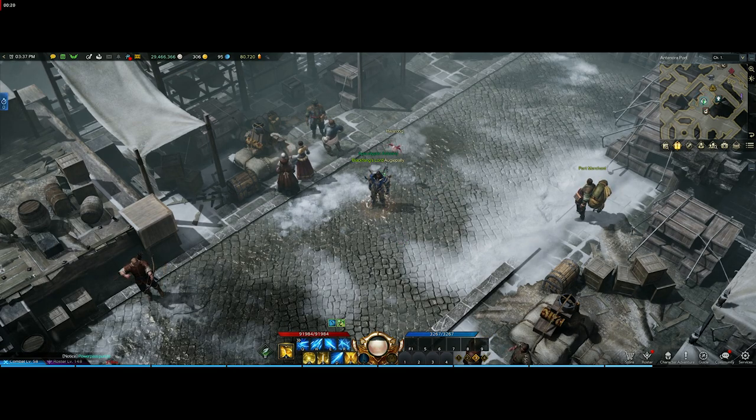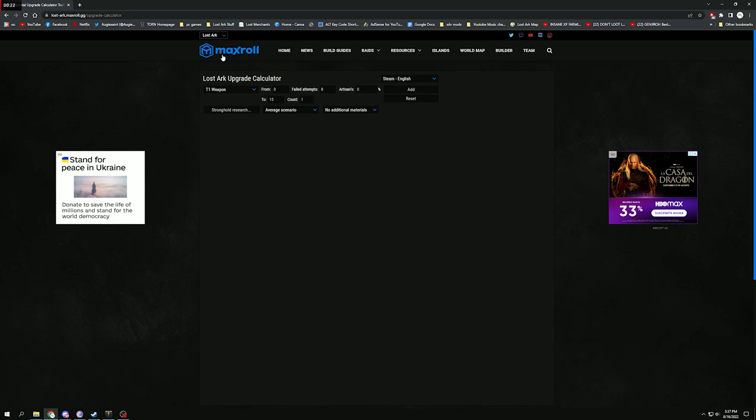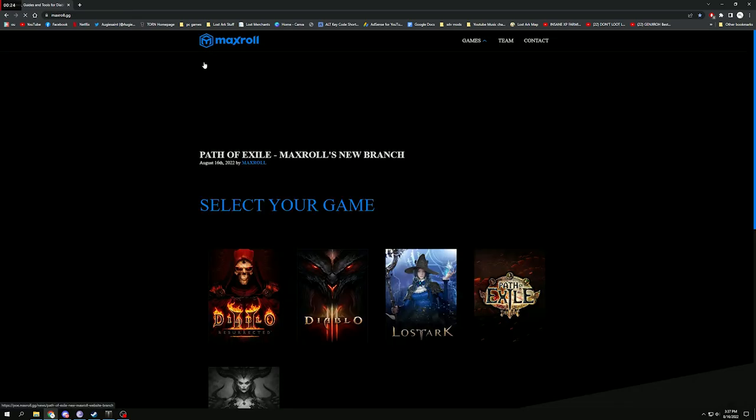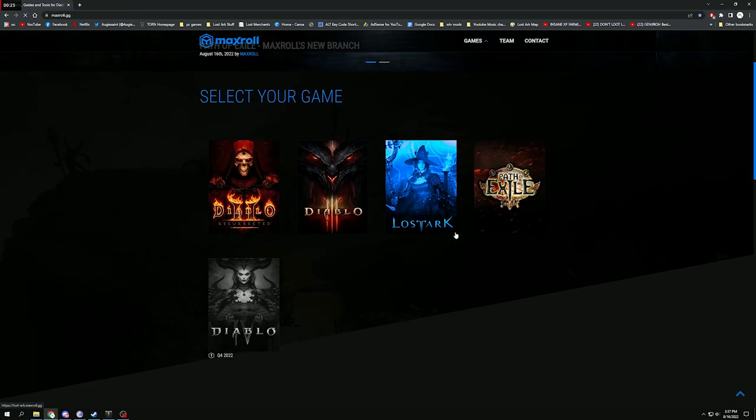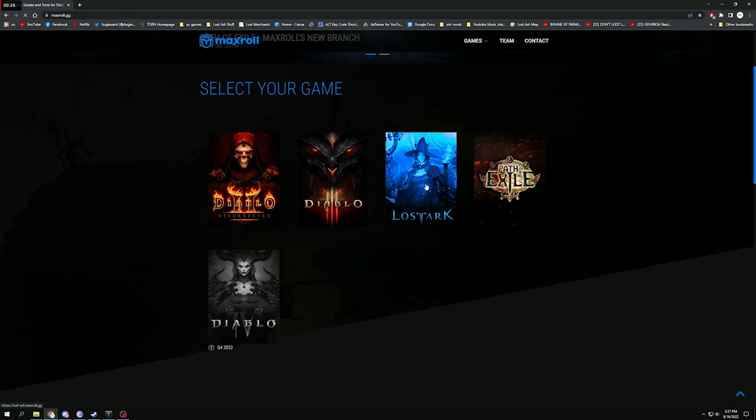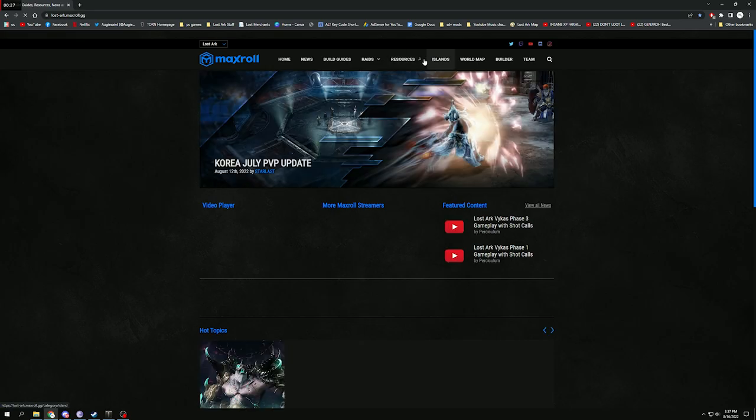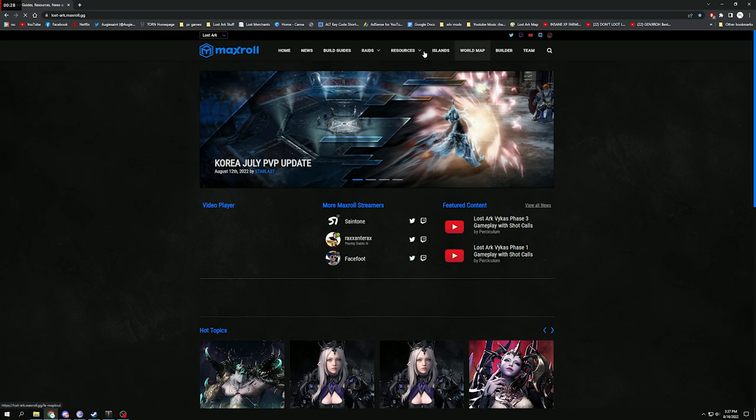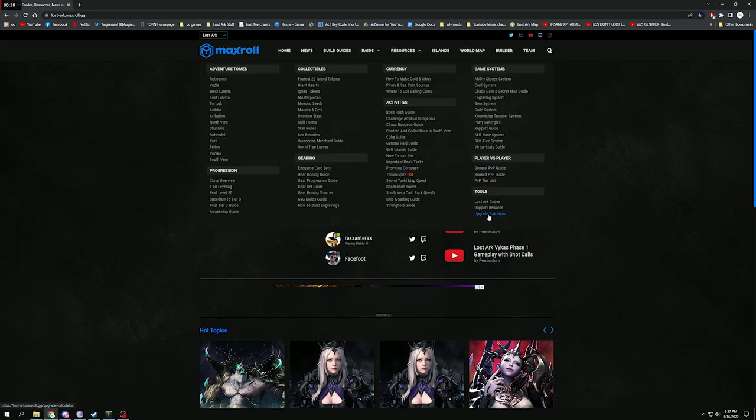Today I want to talk to you guys about a quick little thing on the Maxroll website. I will have this link down in the description for you guys. I'm actually just coming at Lost Ark and it has a lot of good stuff for it, but we're going to go to Resources and we're going to go to the Upgrade Calculator.